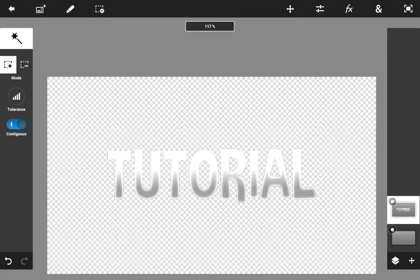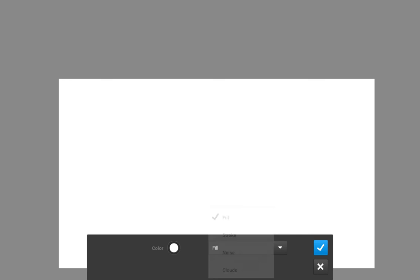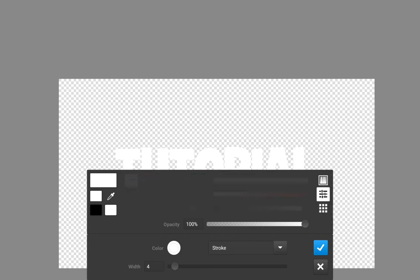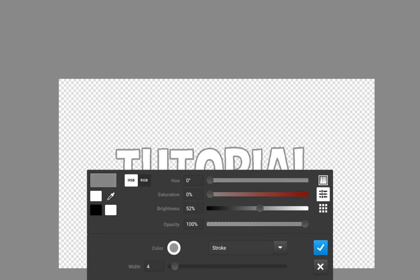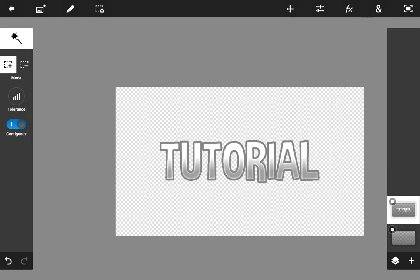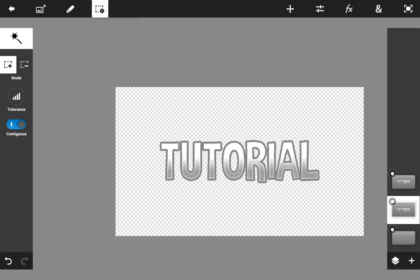Now you need to add a stroke for your text. Go up to Fill and Stroke, then go to Stroke. Select a color that looks good and set the width to 6. That looks pretty cool. Now I'm going to duplicate this layer — click the plus icon and hit Duplicate Layer.